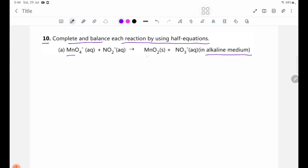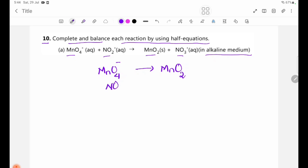We start with MnO4⁻ being reduced to MnO2 in alkaline medium. Now in this lesson we work through the half-equation for this reduction.